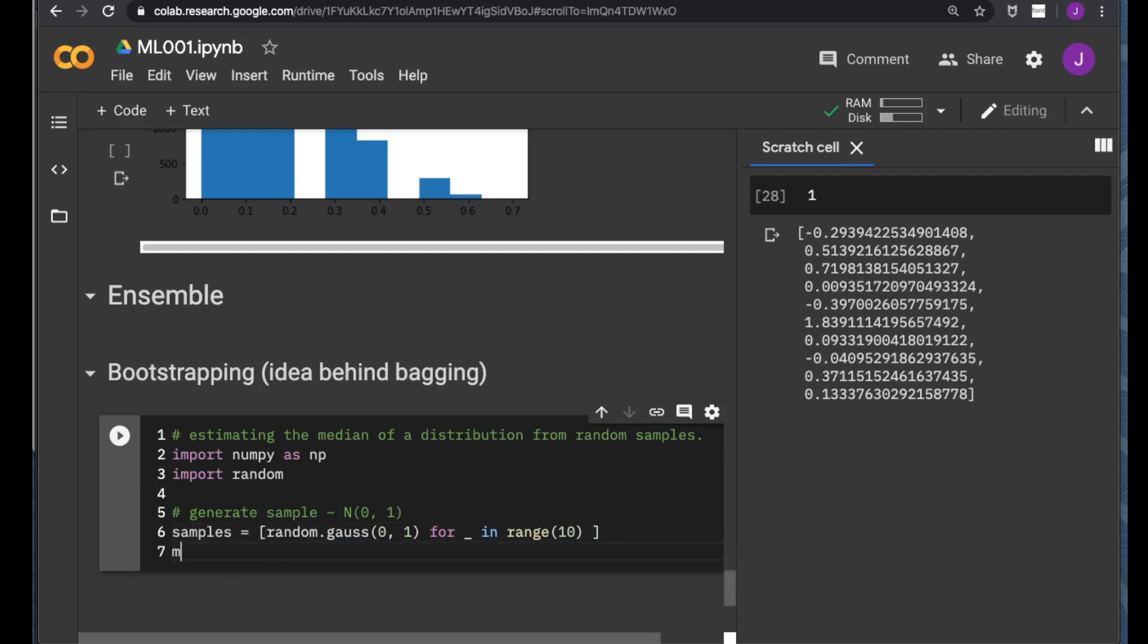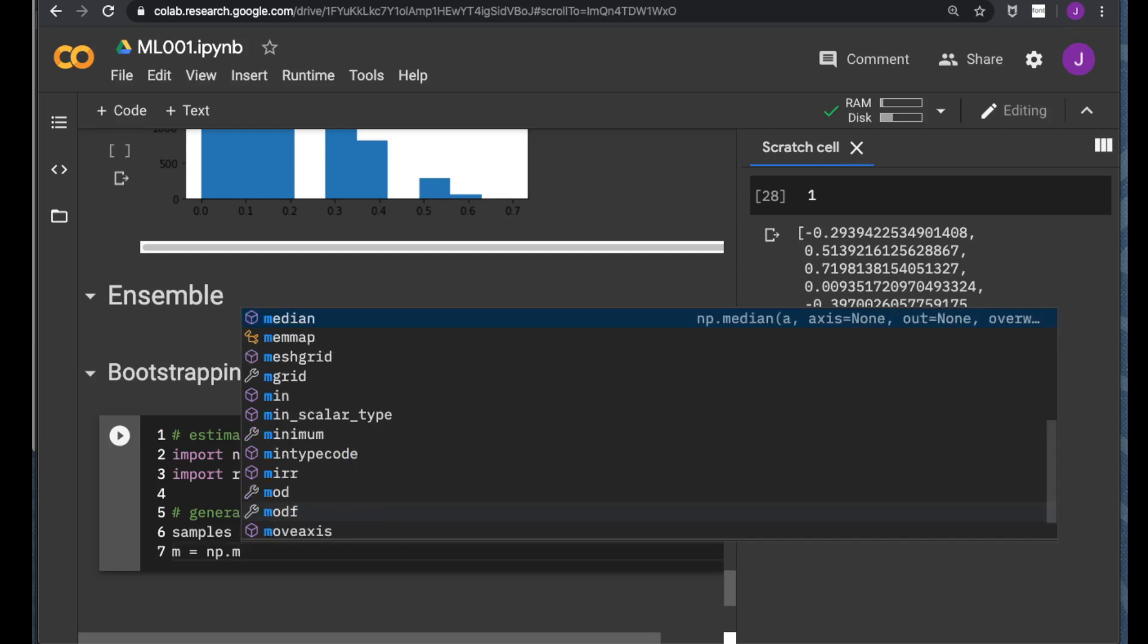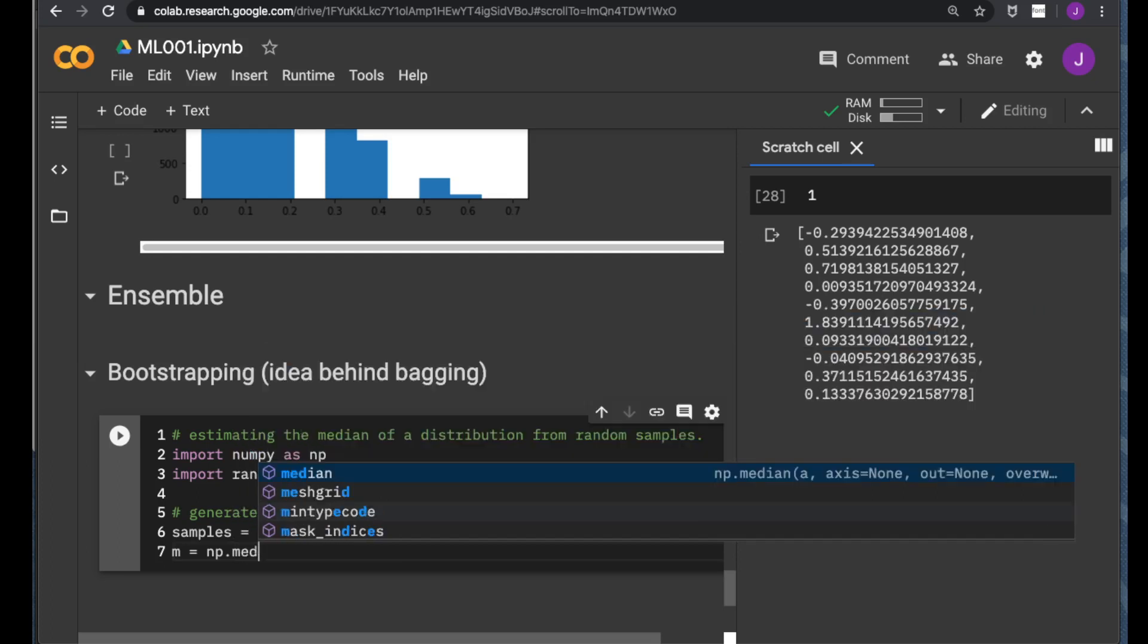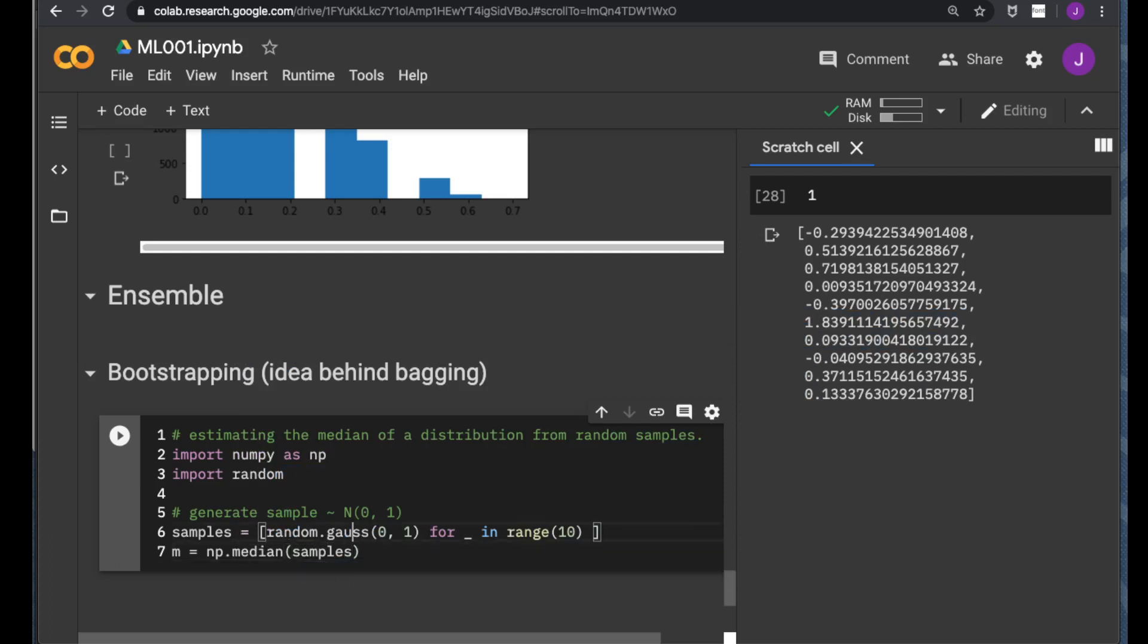And the median is, of course, the median of sample. Fortunately, NumPy provides us the utility of computing median of a list of samples. This is one experiment.